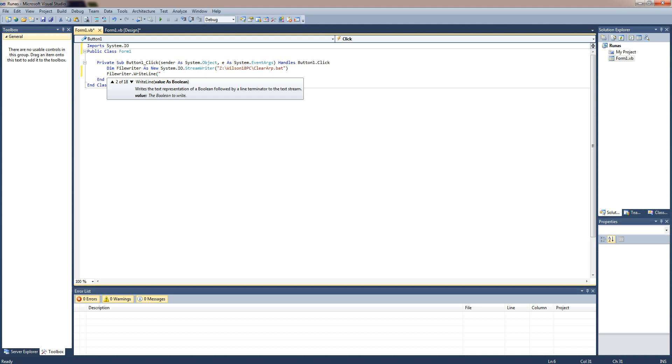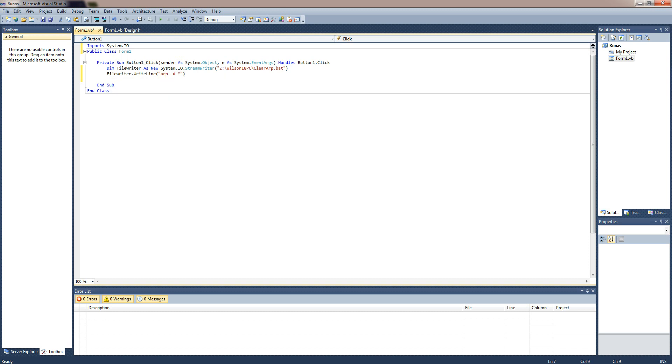So to do that all you have to type in is ARP space minus D space asterisk and normally if you actually did that in a batch file it would say you can't do it you need admin rights. So what you'll actually do is when it runs the file it will ask you for your permission as an administrator to run the file.